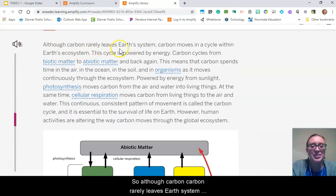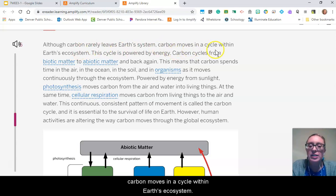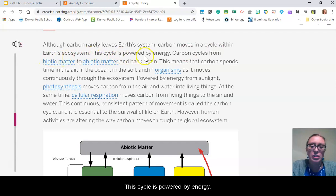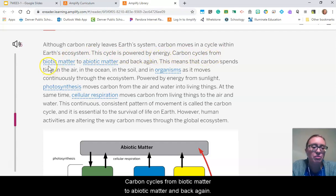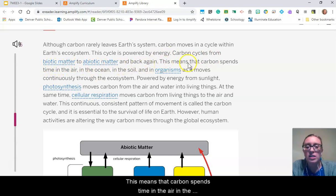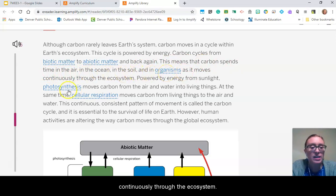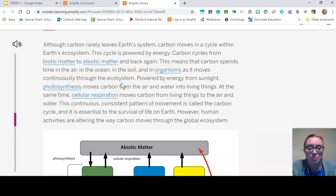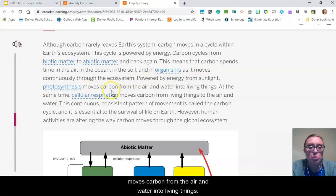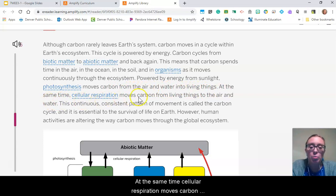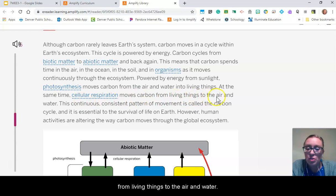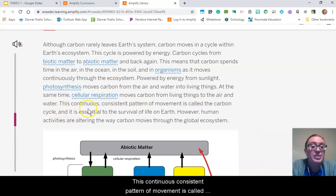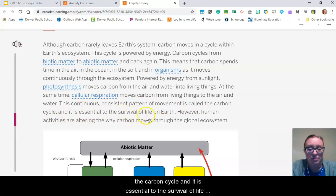Although carbon rarely leaves Earth's system, carbon moves in a cycle within Earth's ecosystem. This cycle is powered by energy. Carbon cycles from biotic matter to abiotic matter and back again, spending time in the air, in the ocean, in the soil, and in organisms as it moves continuously through the ecosystem. Powered by energy from sunlight, photosynthesis moves carbon from the air and water into living things. At the same time, cellular respiration moves carbon from living things to the air and water. This continuous, consistent pattern of movement is called the carbon cycle, and it is essential to the survival of life on Earth.